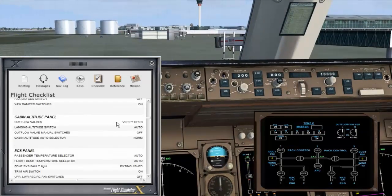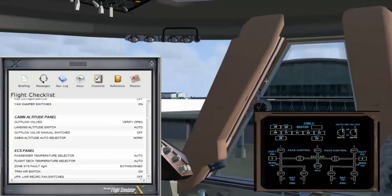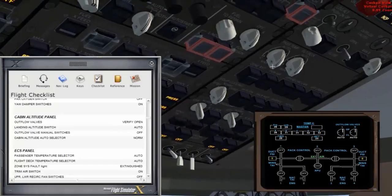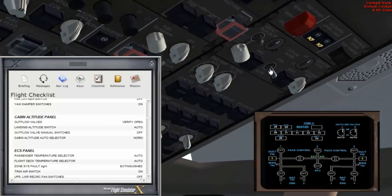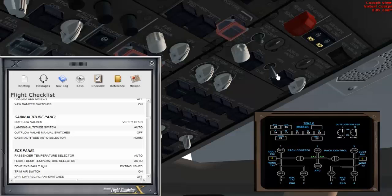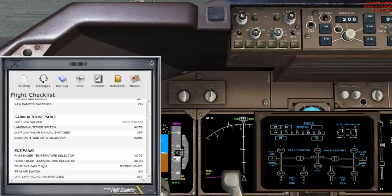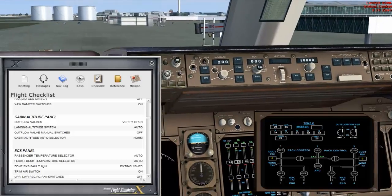Cabin altitude panel: outflow valves verify open — zooming in, outflow valves are open, open. Landing altitude switch is auto. Outflow valve manual switches are off. Cabin altitude auto selected is norm — over here, that's on norm. There's no reason for that to be changed unless it's an emergency descent or very high airfield.